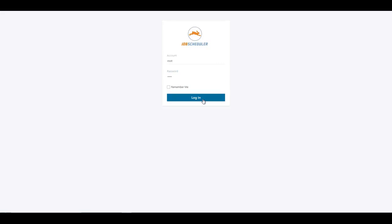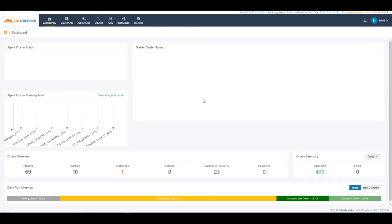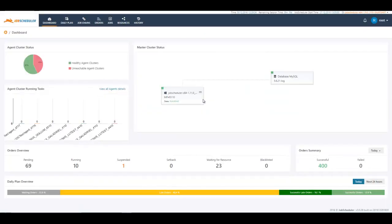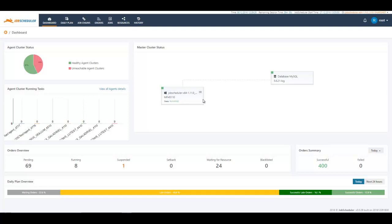As soon as we login, we will be presented with a very comprehensive dashboard. This dashboard provides a bird's eye view of your job scheduler environment, what is happening right now in your job scheduler environment, how many orders are being executed right now, how many of them are planned.